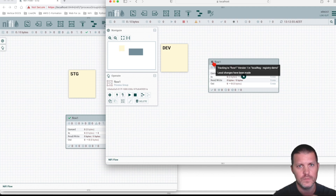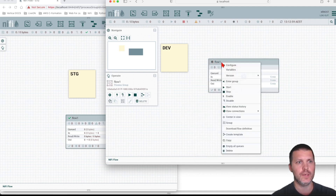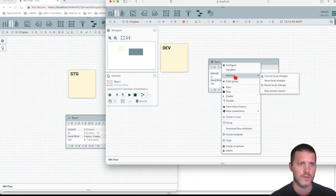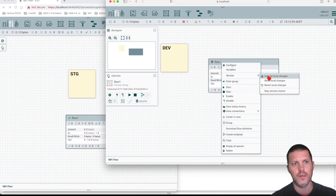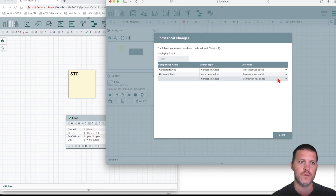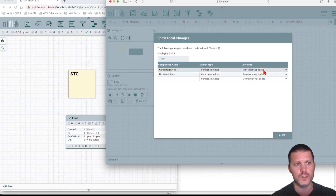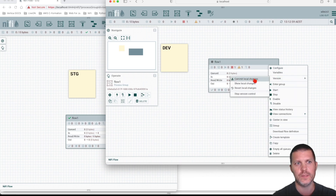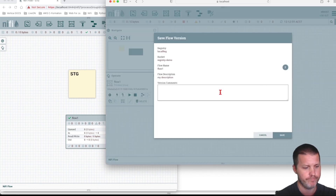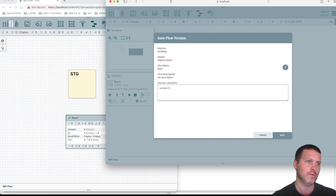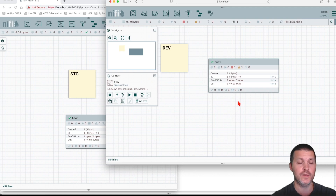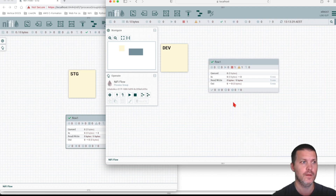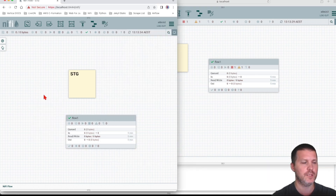Going to the main canvas, you can now see a signal indicating you have uncommitted changes. Let's commit — we can view local changes to see a description of what changed, or commit directly. We'll say 'commit local changes' with a meaningful commit message. Now dev is up to date.